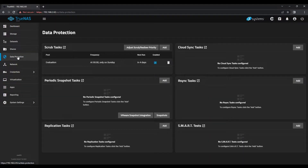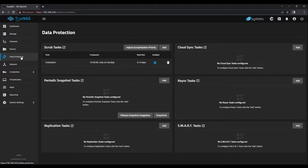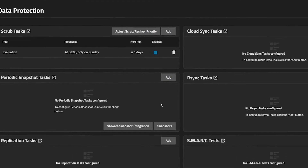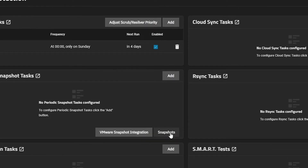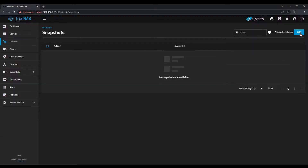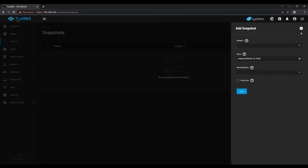Return to your console. Click on Data Protection. In this new window, move to the Periodic Snapshot Tasks pane and click the Snapshots button. In the new window, click the Add button in the top right-hand corner.